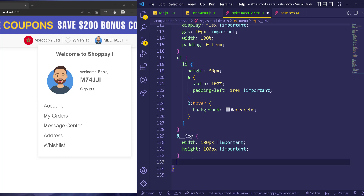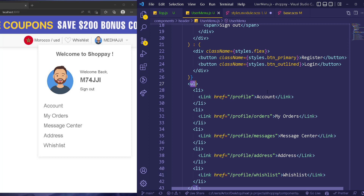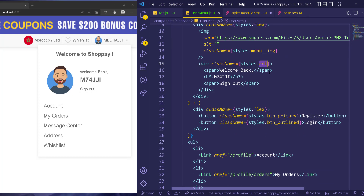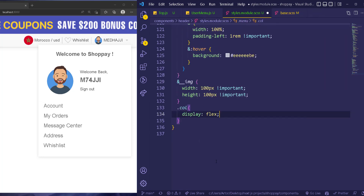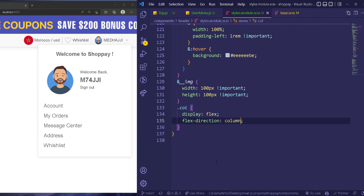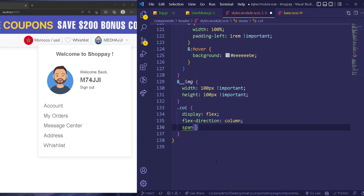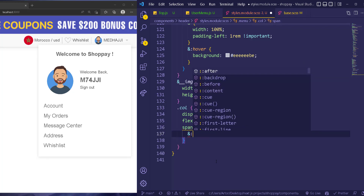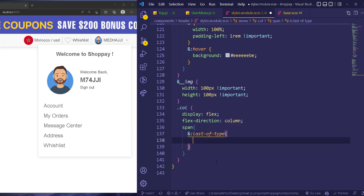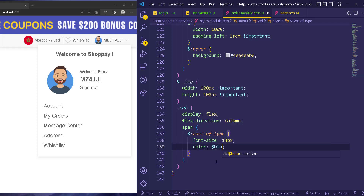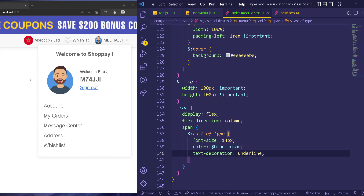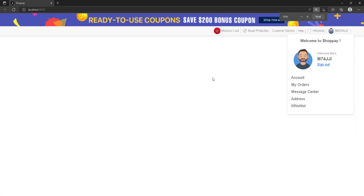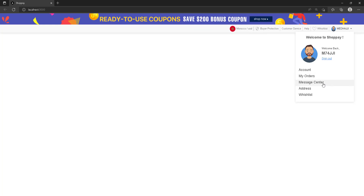I'm going to go inside the column div — this column has the three spans we have right here. For the column we'll have display flex and flex-direction column, which is already what we have. For the span, I'm going to go to 'last-of-type' — the last one — and change the font-size to 14 pixels, the color to blue, and text-decoration to underline. We're almost done with the menu — we just need to do the logic for hiding and showing.